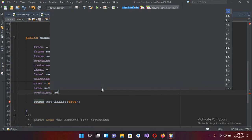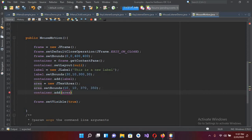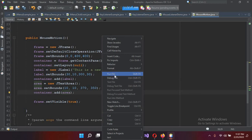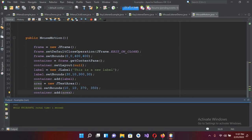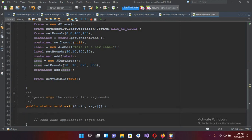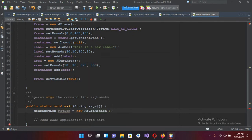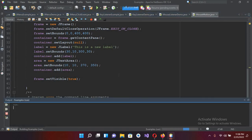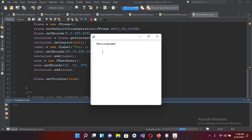Now container dot add and pass in area, and put a semicolon. Let's run and see how it looks. It's not showing up because we haven't created the object yet. I'll create the object: MouseMotion motion equals new MouseMotion, and now I'll run the file.